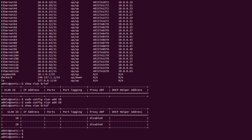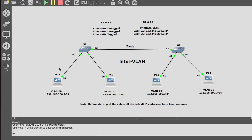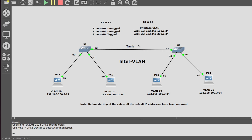Now I will bind each port with the VLAN. As we can see, Ethernet 0 and Ethernet 4 are untagged because these are access ports, while Ethernet 8 is tagged because it is a trunk port.